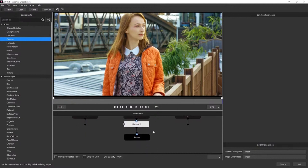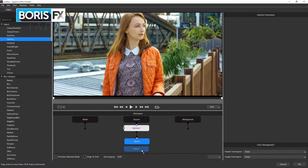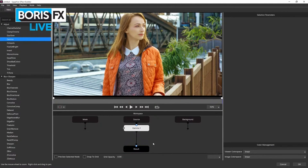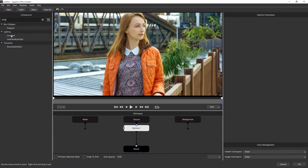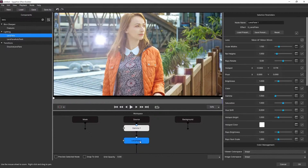As Brian mentioned, one of the things people have been missing in Photoshop is Sapphire's lens flares. I can just type 'lens flare' — or even just 'lens' — in the search and here we go. I'll double-click on that and it will drop the lens flare in line in my workspace.